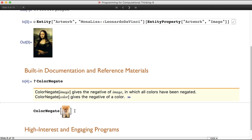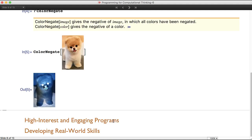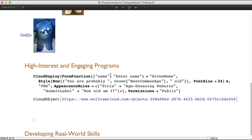One I like to use with my students is color negating an image of a dog — they love it. Another amazing thing about the Wolfram language is that you can do so much with such little code. Here, we're actually creating a web form — a web page for an age-guessing website. I've created a form taking in a name, and it returns 'you are probably' followed by the most common age. The title says 'age-guessing website,' the submit label says 'how old am I?'